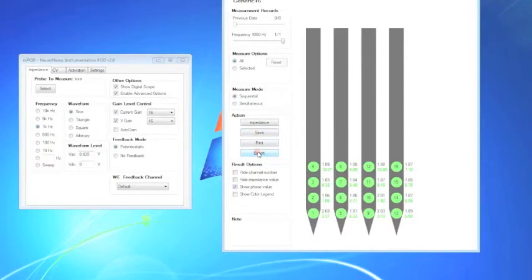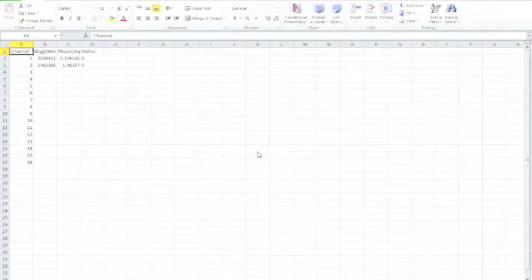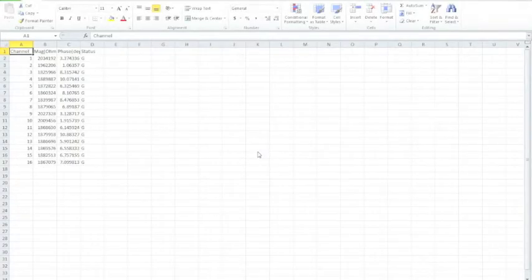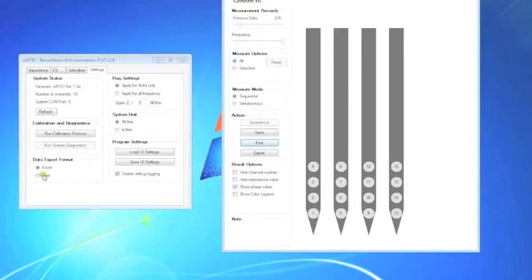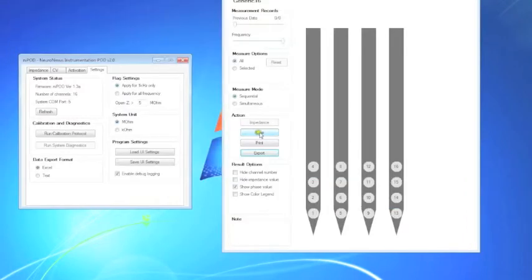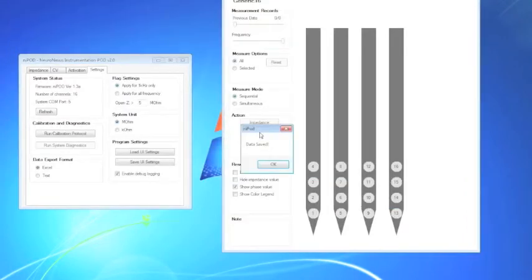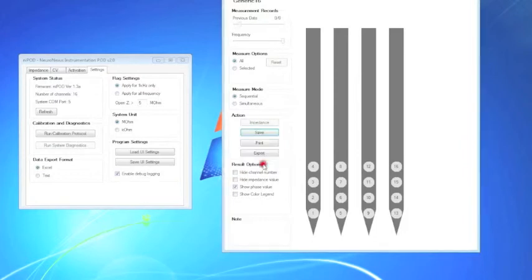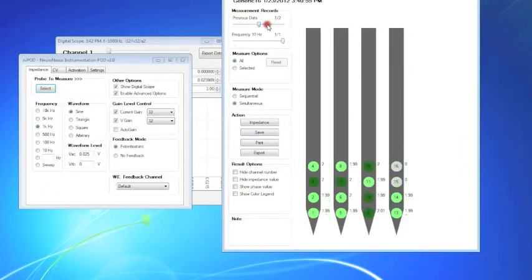You can export it to either an Excel spreadsheet or to a text file, which looks like this. Or you can save the data and view it later by scrolling through the measurement records at the top of the probe visualization interface.